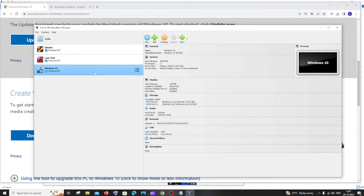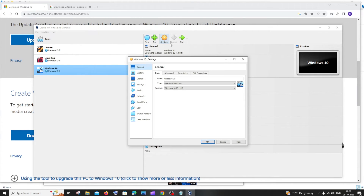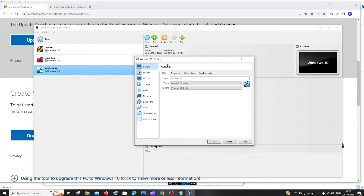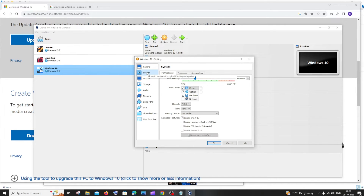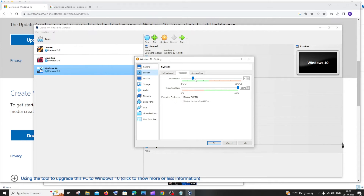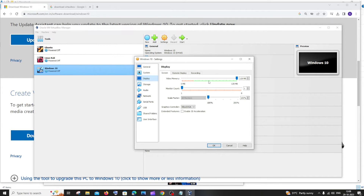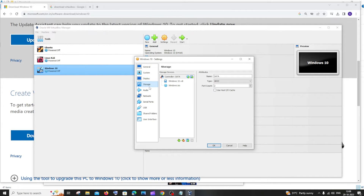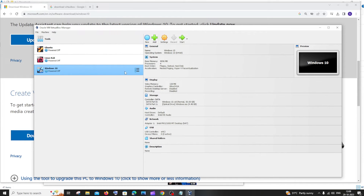Now select Windows 10, click on settings, and we are going to make sure we have all the right settings. Go to system — if you want to change your RAM or processor, you can change it here. Make sure that the display is 128. In storage, make sure you are also having the Windows ISO file. These are good now — just click OK. Once you have done everything, select Windows 10 again and click on start.